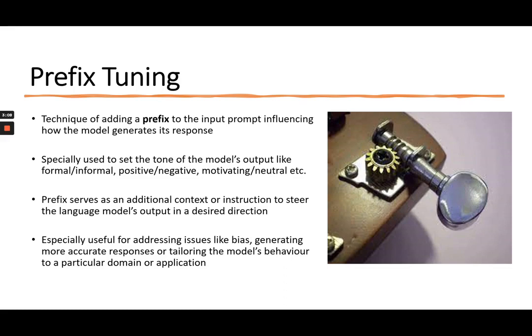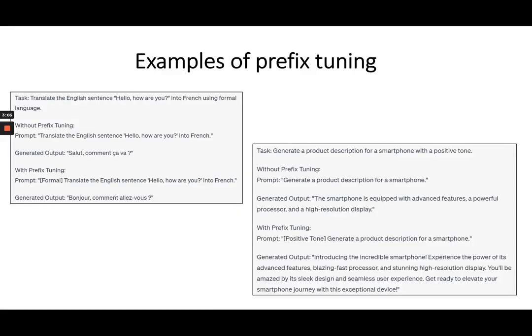Let me take a few examples. The first example is for translation. The task is to translate the English sentence 'Hello, how are you?' into French using formal language. Without prefix tuning, the prompt would simply be: translate the English sentence 'Hello, how are you?' into French, and a generated output would follow.